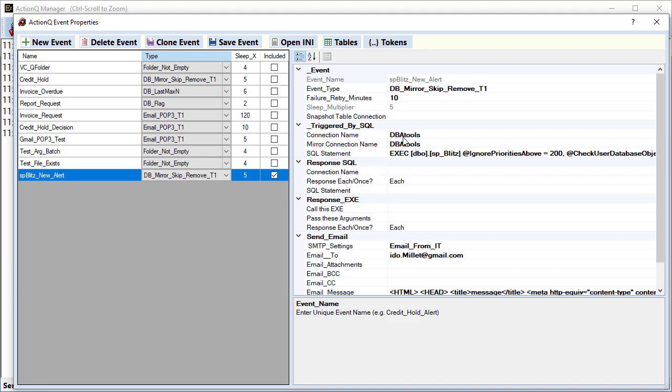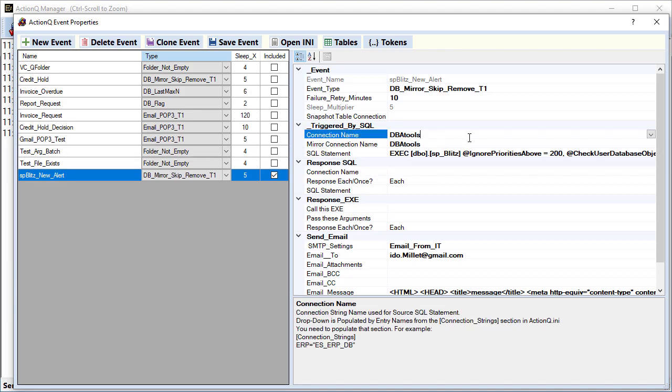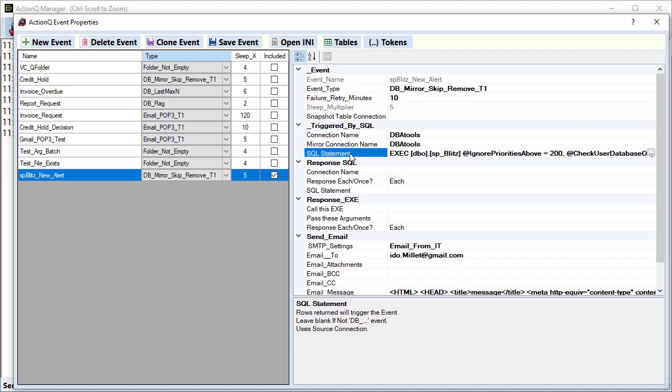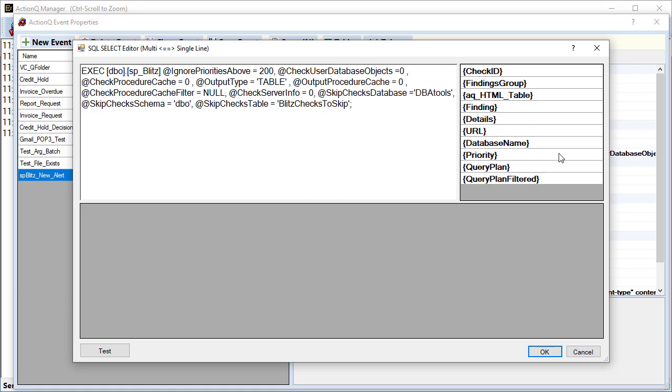It is using the DBA tools connection and the same connection for the mirror table. The SQL statement can be managed using this dialog. In our case, instead of a simple select statement, we're executing SP Blitz and passing several arguments to it. And we can test it.